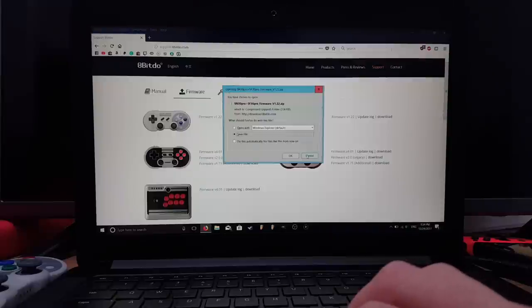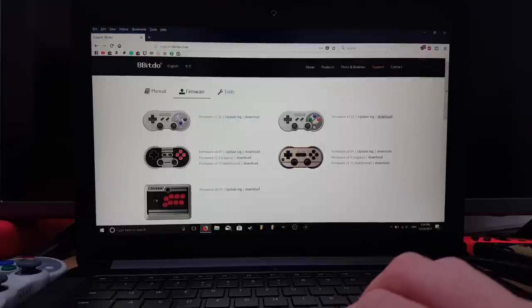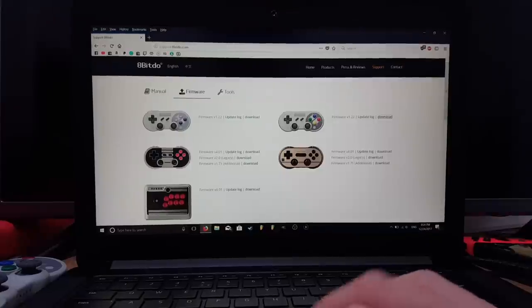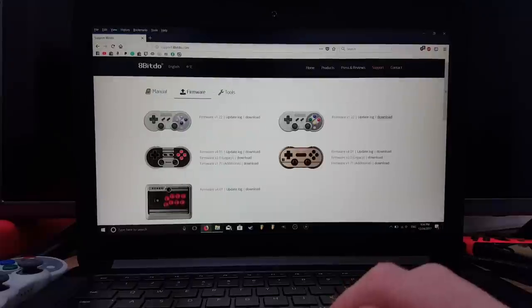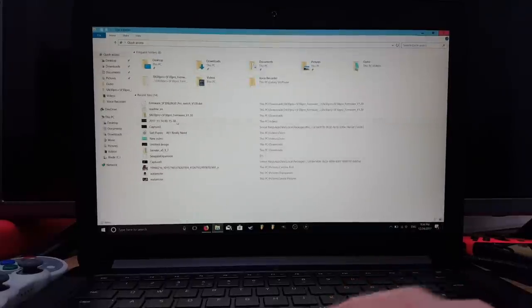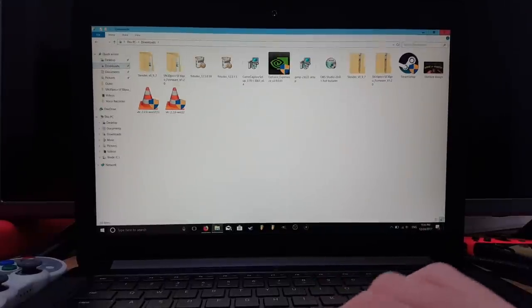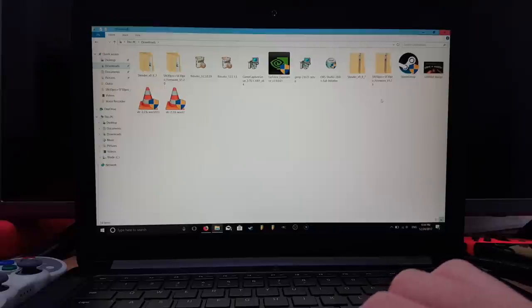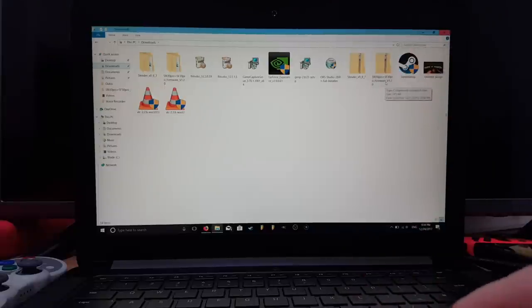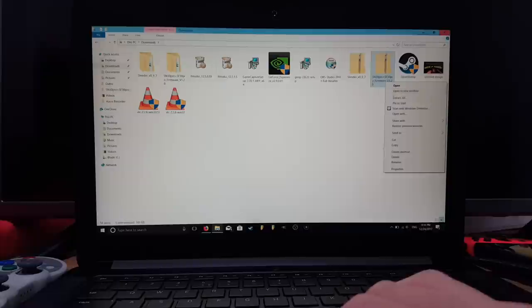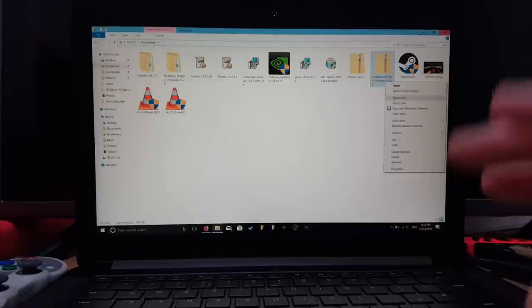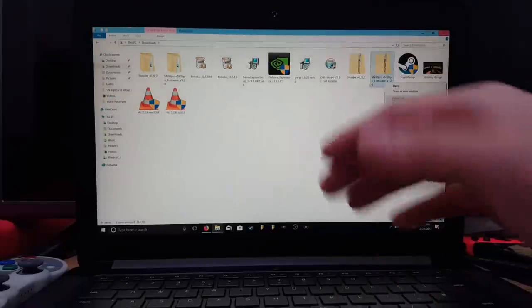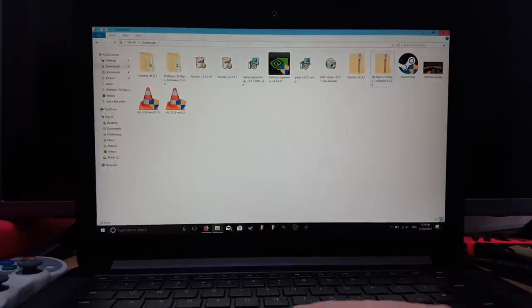I've already got it saved, so make sure you know where it is because that's the next step. Once you've downloaded it, let's find it. Mine is in Downloads. The file we downloaded is this one here - it's a zip file. Right-click on it and extract all to a location that you'll remember. I just extracted it onto this page and the file is over here.